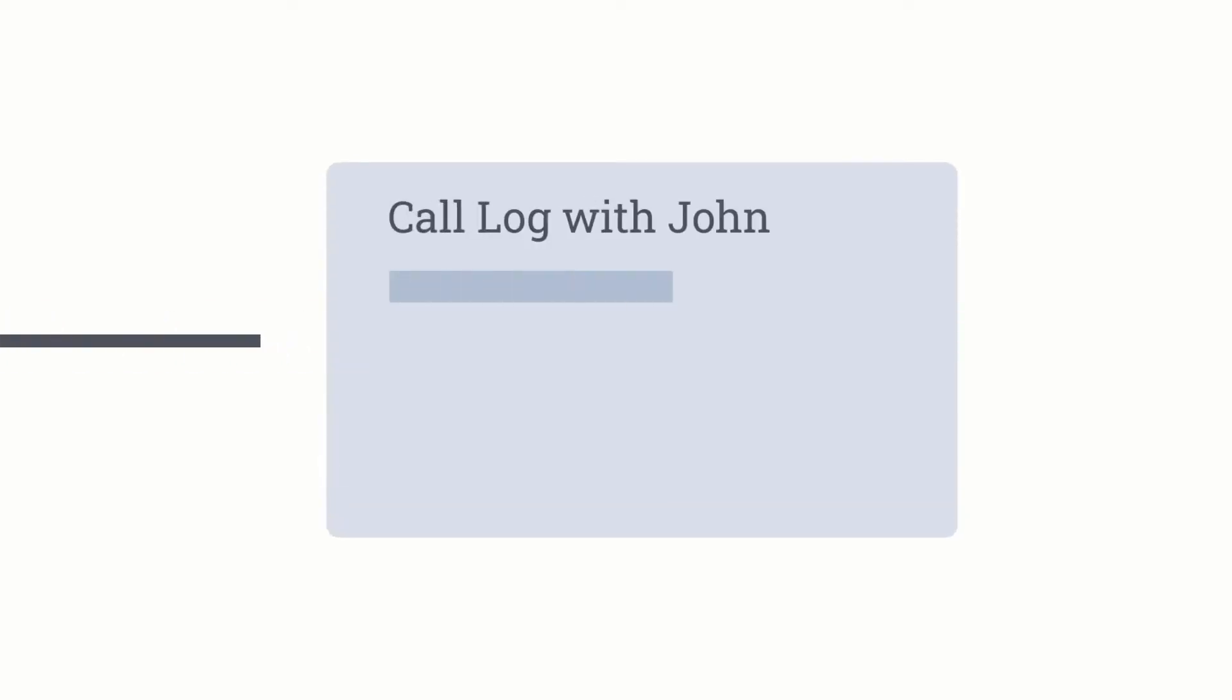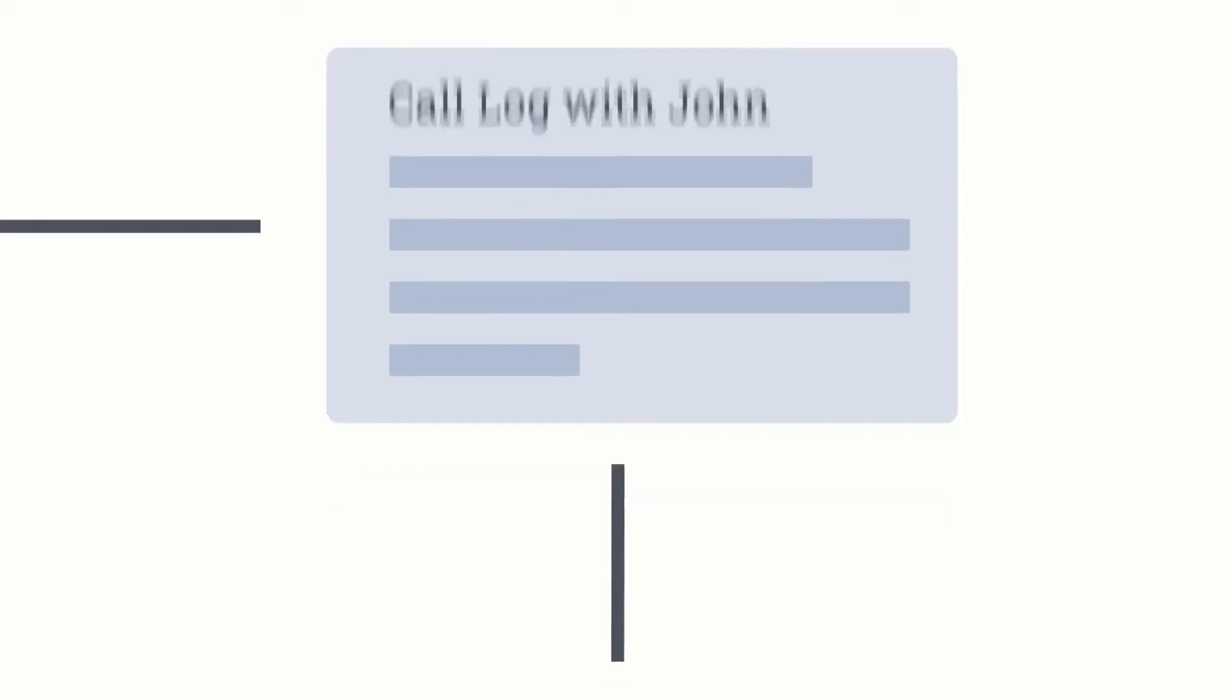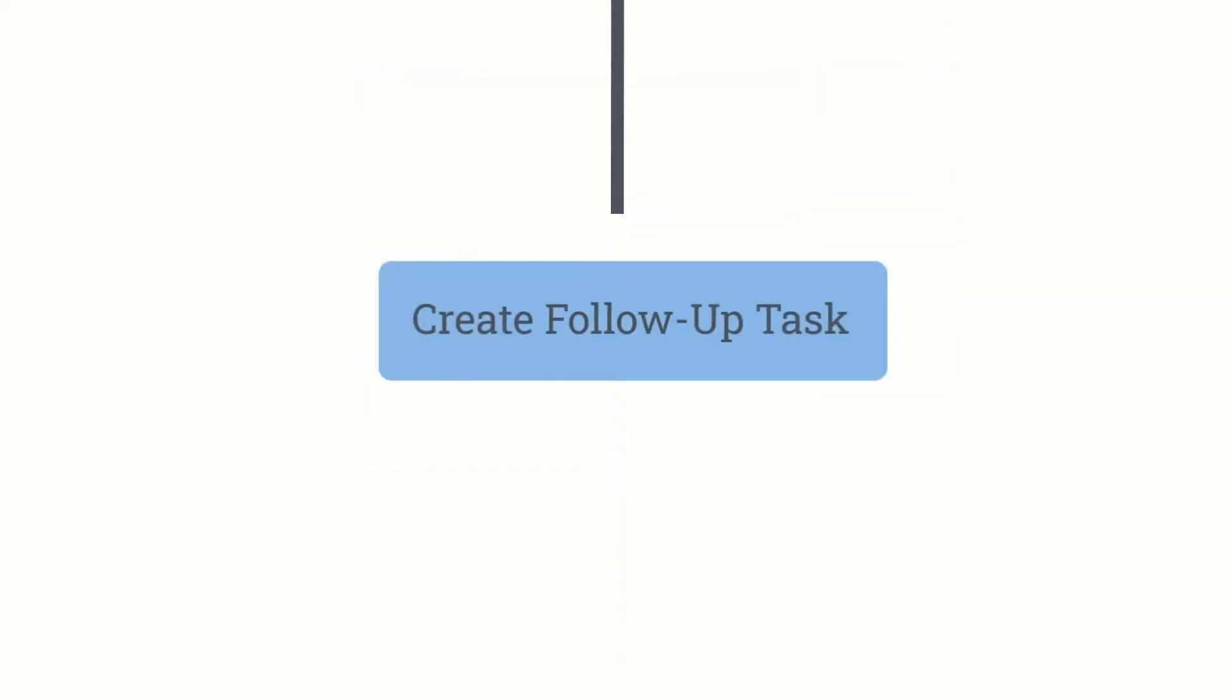Call logs and follow-up is a great way to keep your call details organized. Call logs can help you keep track of how a call went, what was discussed, and whether or not it was successful. Follow-ups help you arrange the next step to speed up your workflow.